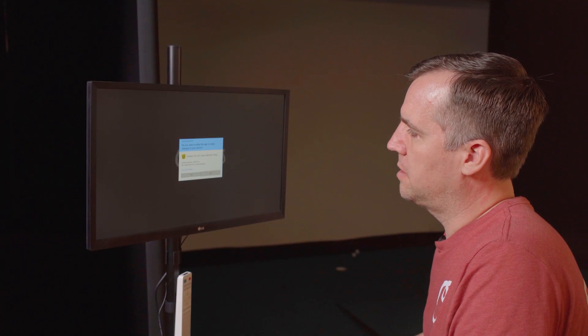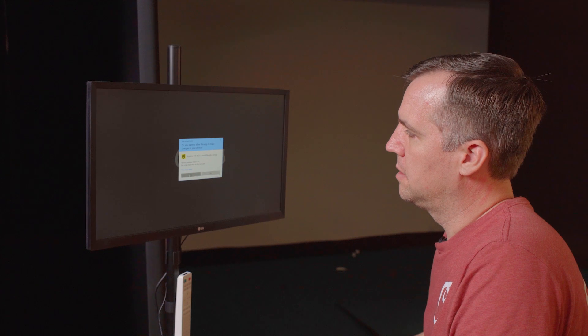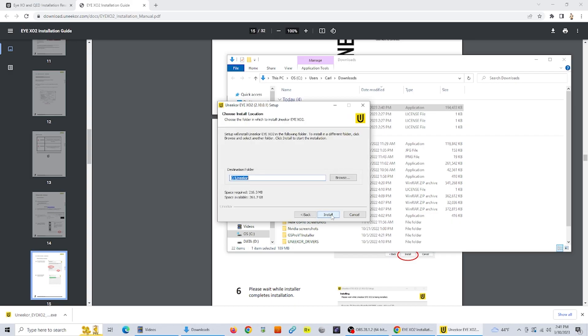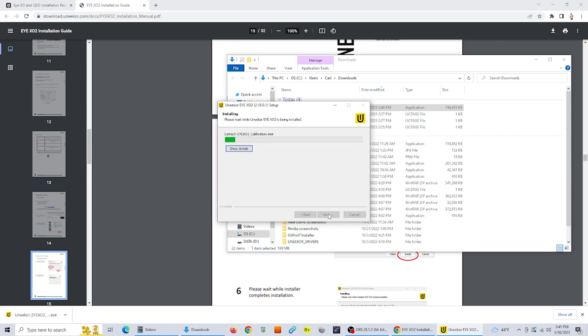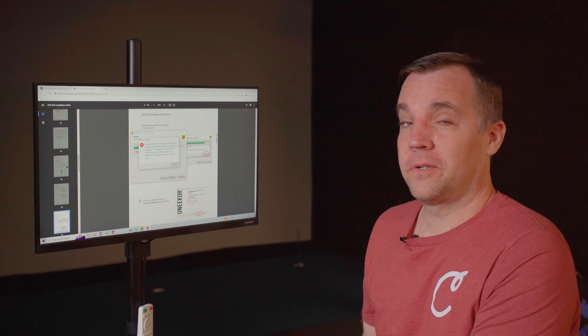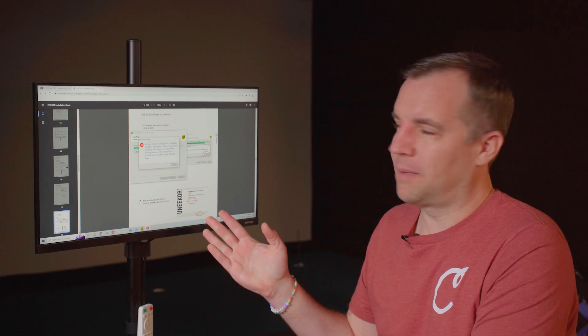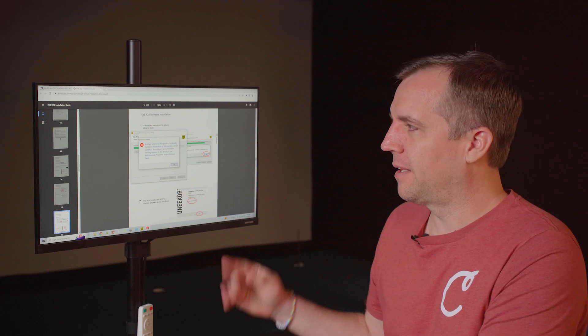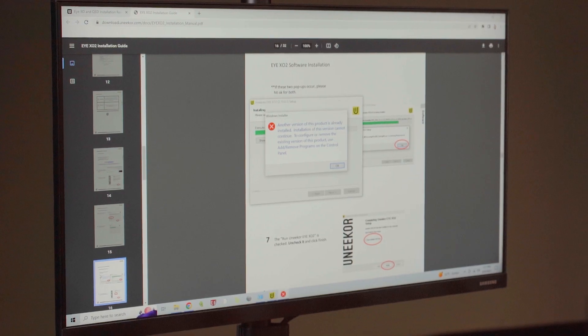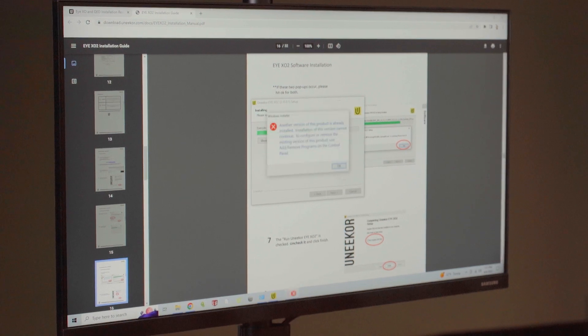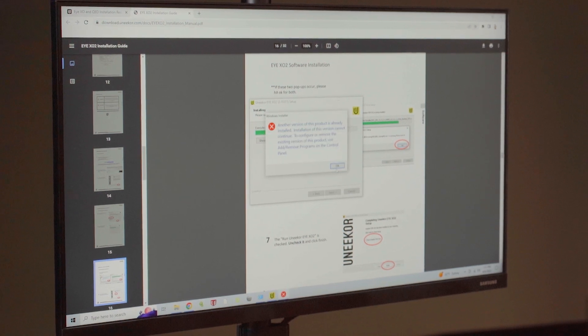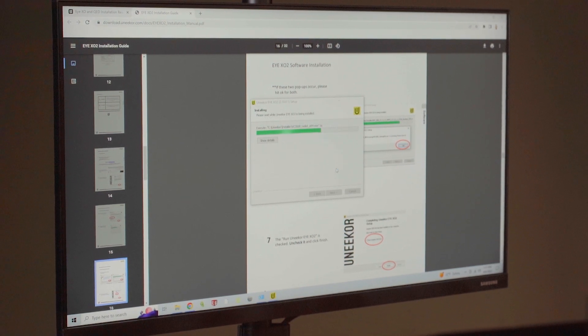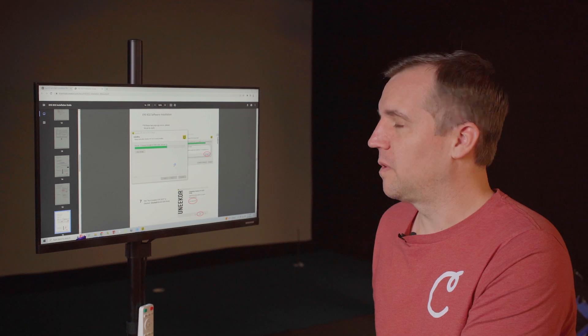We'll click on yes. And then just follow these steps. Click next, click install. During the installation process, you might get a pop up that looks similar to this. All you have to do is click OK to get through that. You get another one, just click OK. And the installation will continue.